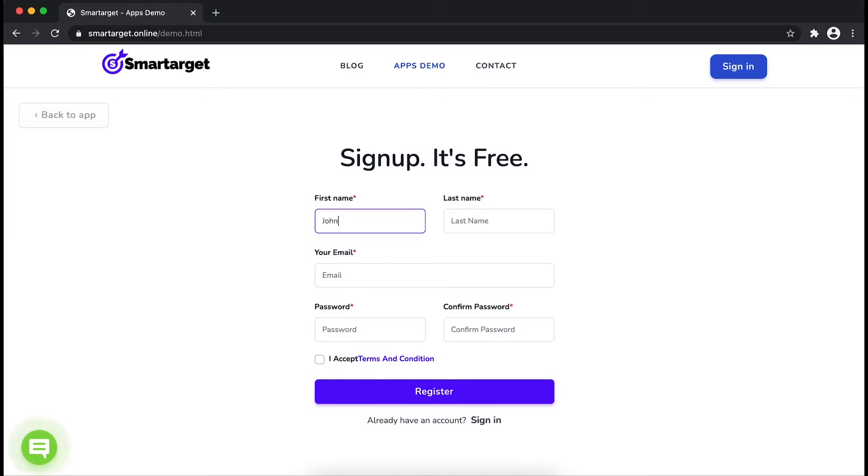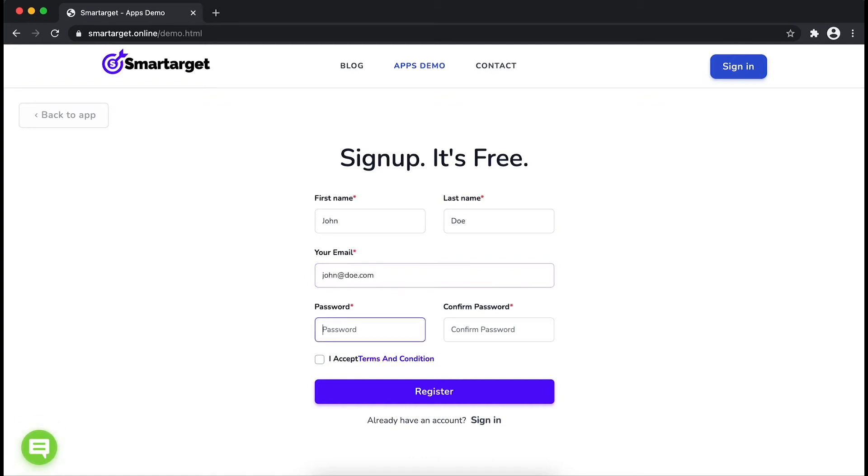Fill in your first name, last name, email address and password. Please make sure you write your correct email address so we will send you a verification email.